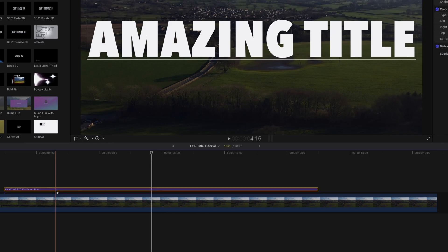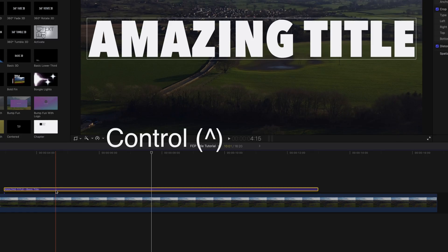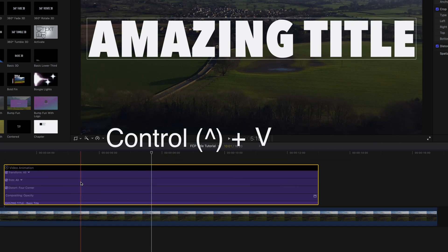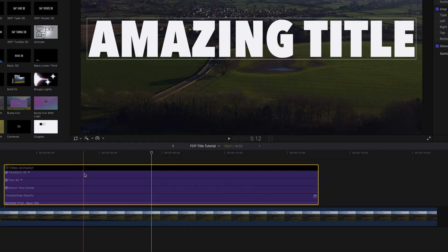All we need to do now is the animation. If you press CTRL and V, this is going to expand the video animation section for whatever title you've got selected. By hitting CTRL and V you can visually see where you're putting your keyframes, because normally you can't actually see where your keyframes are going to be in Final Cut Pro for some reason. This is a good way to see.